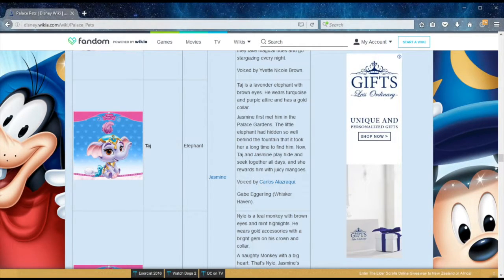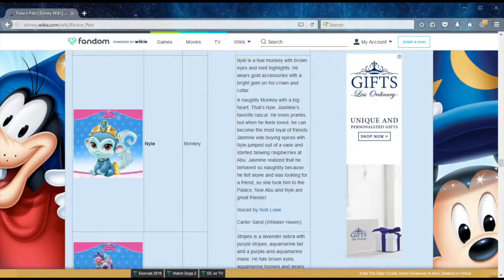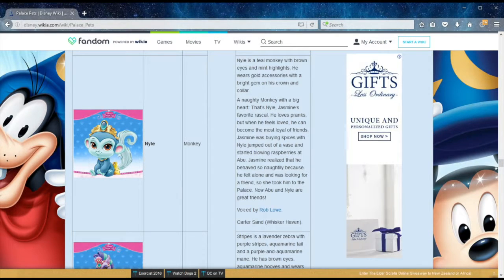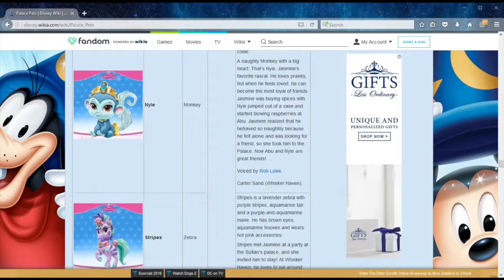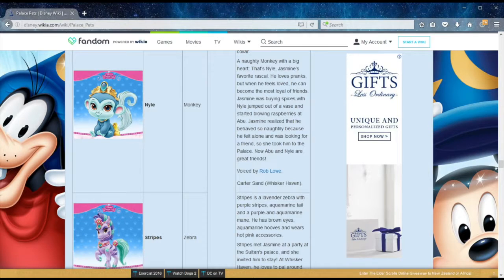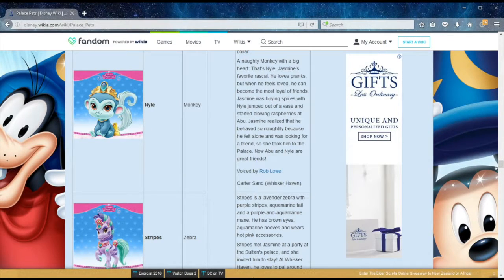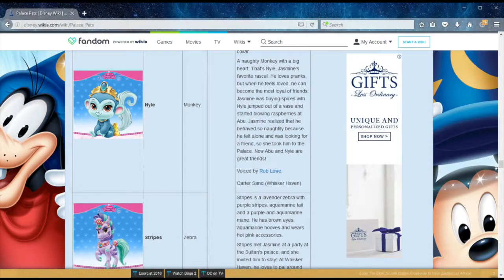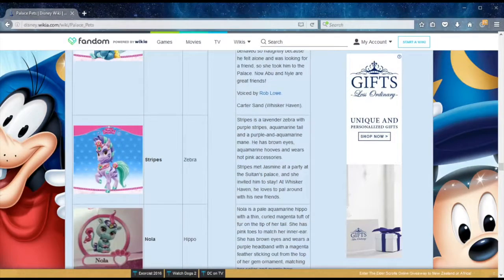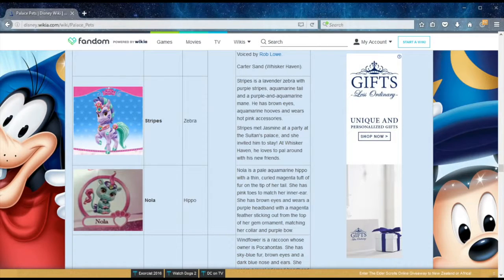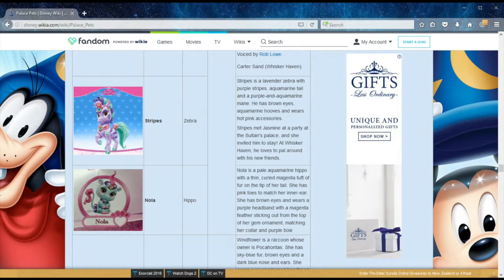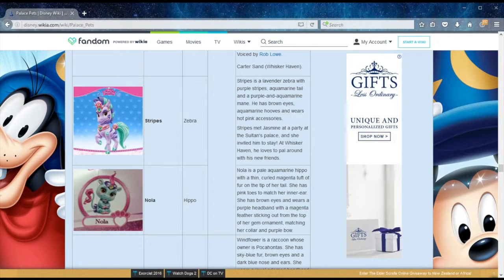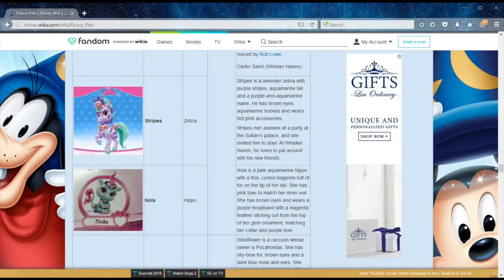Still on Jasmine, we have Taj, who's an elephant. Princess Jasmine plays hide-and-seek with Taj in the palace grounds and rewards him with juicy mangoes. If you think only Aladdin has a monkey, you're wrong. Princess Jasmine has Niall the monkey, and he loves pranks. But when he feels loved, he can become the most loyal of friends. Niall jumped out of a vase and started blowing raspberries at Abu while Jasmine was buying spices. She realized that he behaved so naughtily because he felt alone and was looking for a friend, so she took him to the palace. Now Abu and Niall are great friends. This is voiced by Rob Lowe. Princess Jasmine seems to have the most number of male pets. We have a zebra called Stripes. He met Jasmine at a party at the Sultan's palace, and she basically invited him to stay. Rounding off Princess Jasmine's pets is Nola, a hippo.